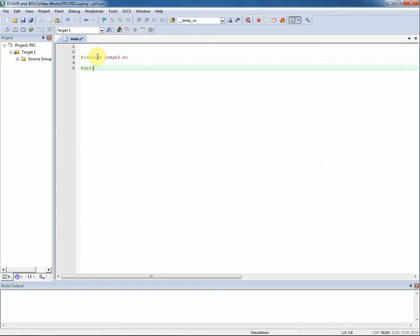Now I name P0 to SW, meaning DIP switch, and P2 is named to LED.